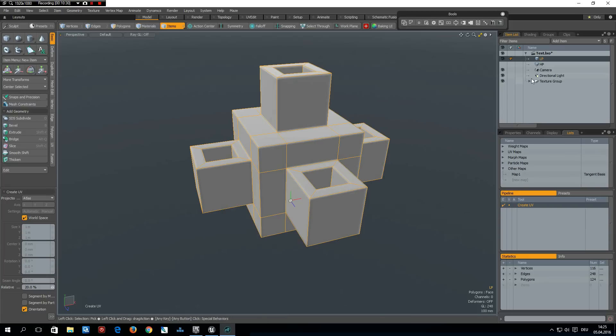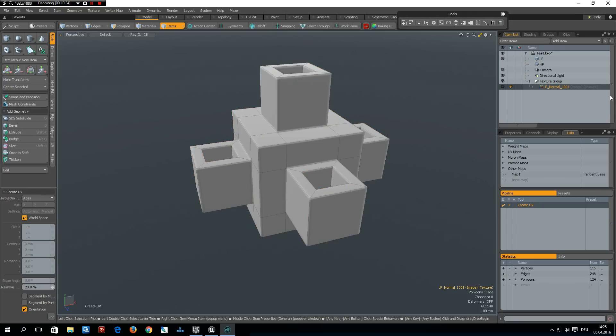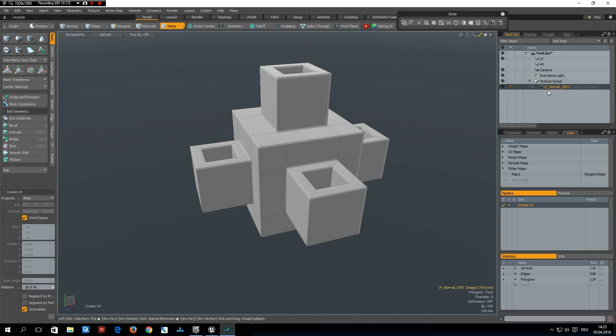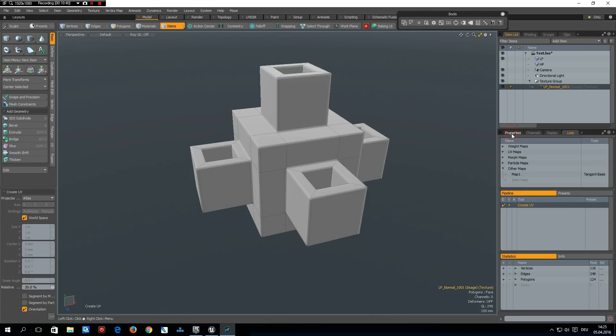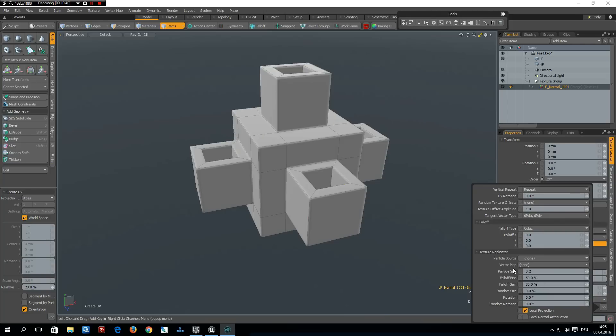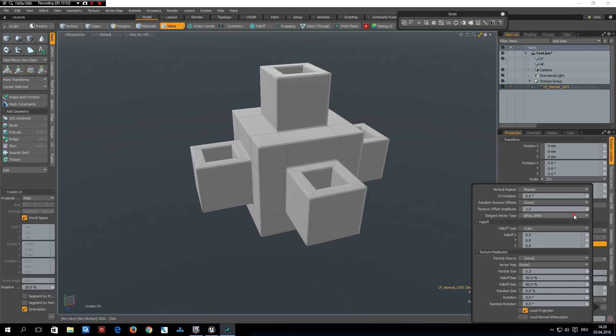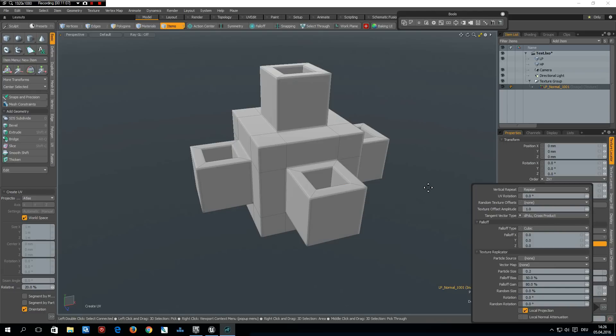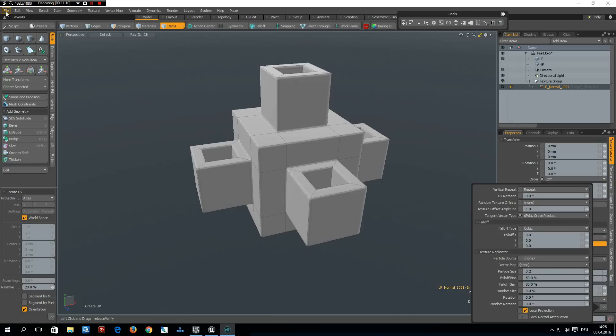And the other thing, I don't know if this has existed before, I don't think so, is in the normal map properties in the texture locator. We can tell what tangent vector type we want to use and this is the cross product one. And now we are all set to export this to Unreal Engine 4.